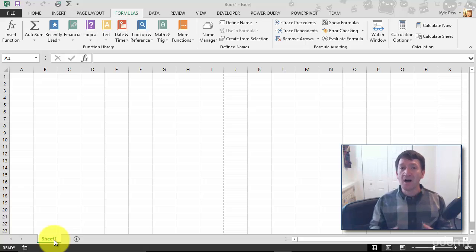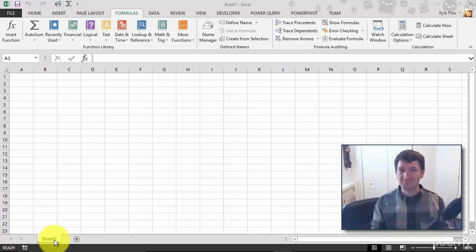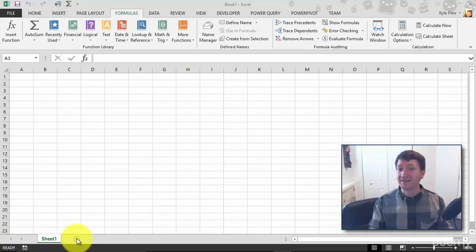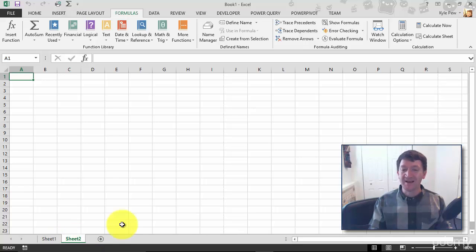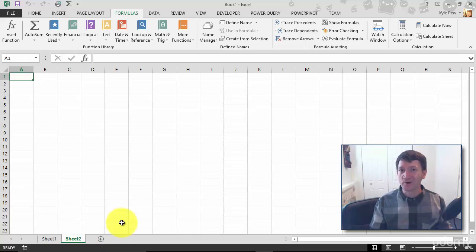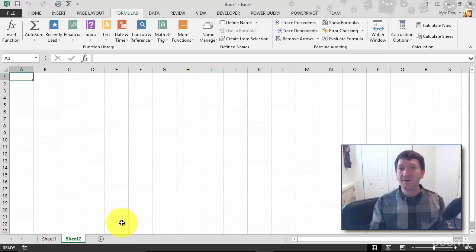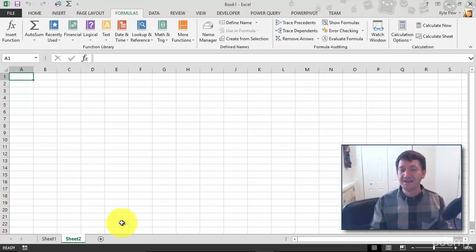up to 255 worksheets. This is huge. I've only got one right now. I can hit the little plus sign just to the right and this will add a second sheet or worksheet called Sheet 2. You can have up to 255 of these things.